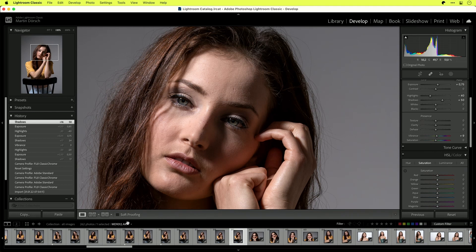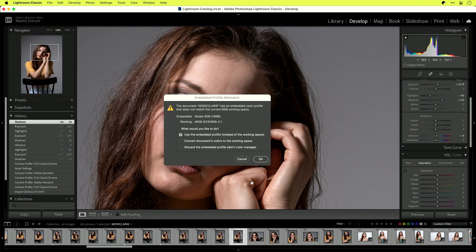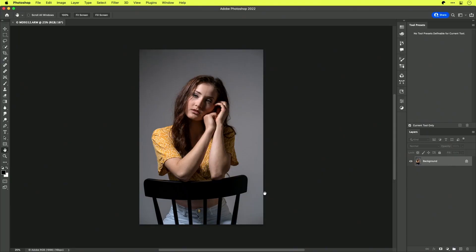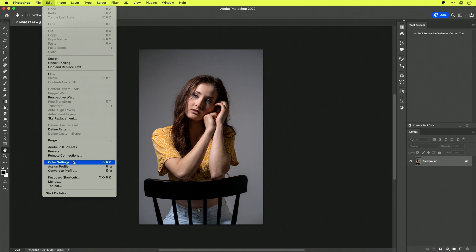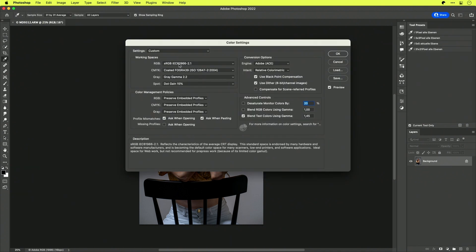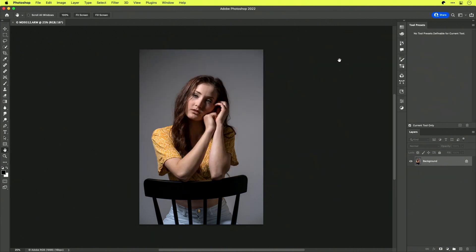This raw image will now be sent over to Photoshop, and when it's done Photoshop will open automatically. I can use the embedded color space because I'm using Adobe RGB to bring the images over to Photoshop. Here in Photoshop I double-check it's set up as RGB as my working space, and I want to preserve the settings of the embedded image.